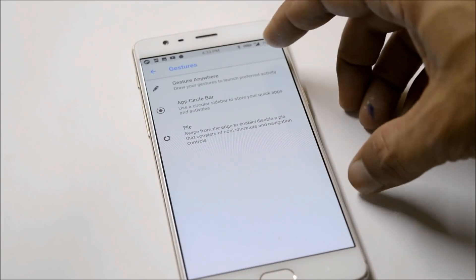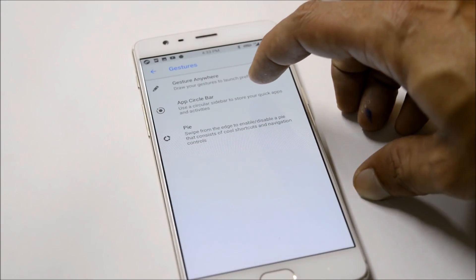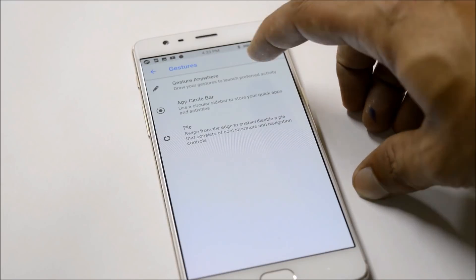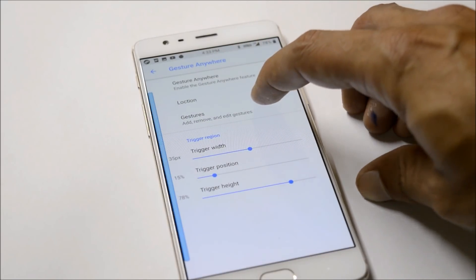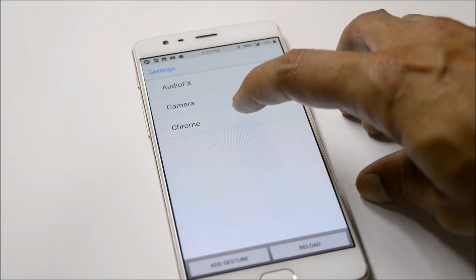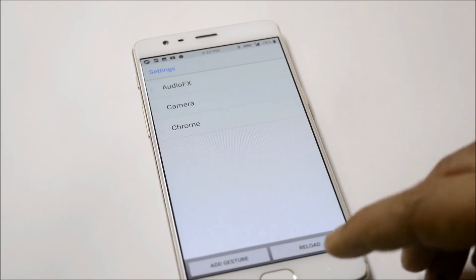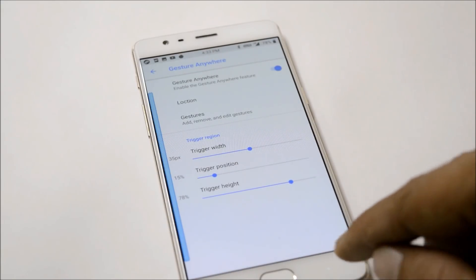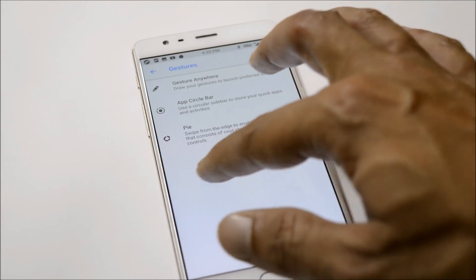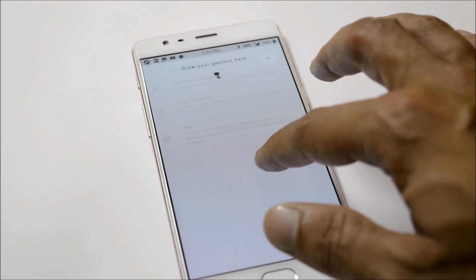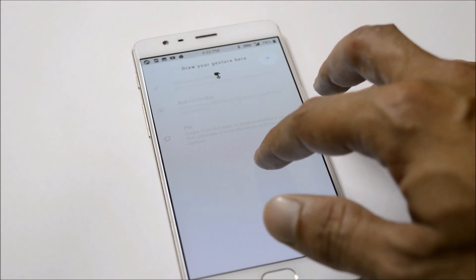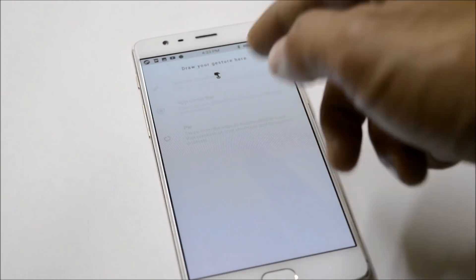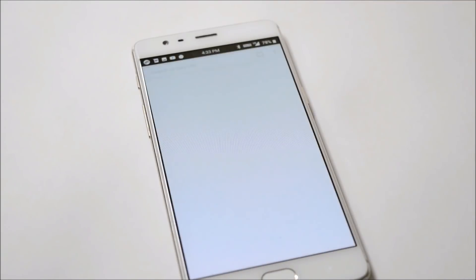We have a few gesture options available like Gesture Anywhere, App Circle Bar, and Pie Control. Under Gesture Anywhere you can add custom gestures. I've added Chrome, Camera, and Audio Effects. This can be triggered from the left side of the screen. You swipe towards the right and draw the gesture.